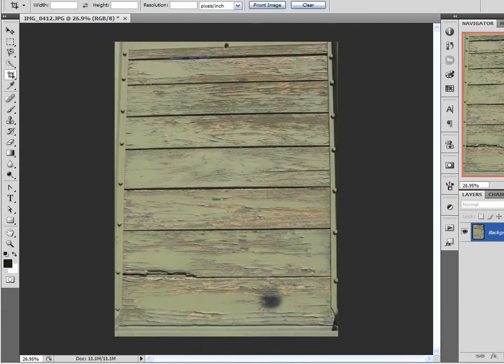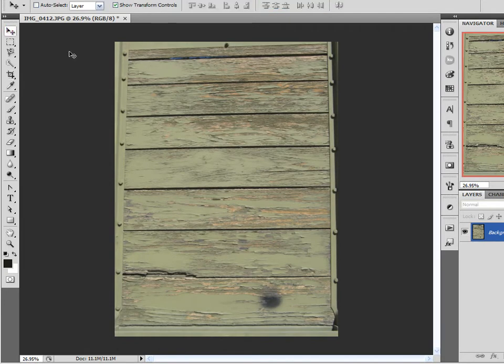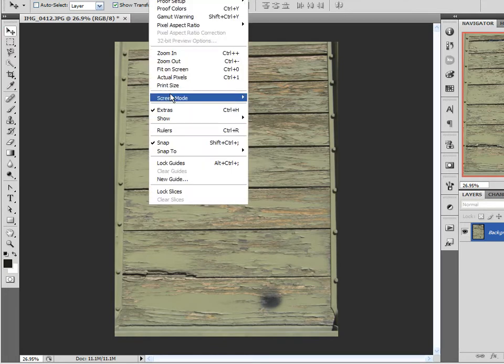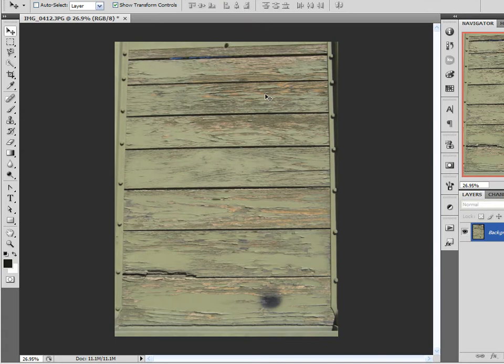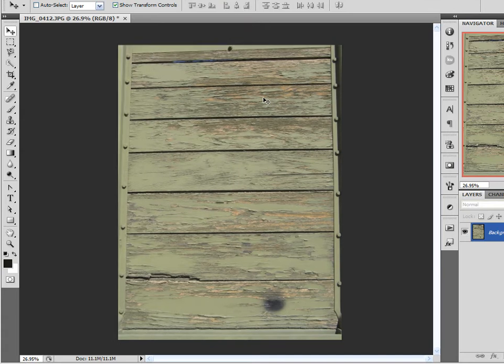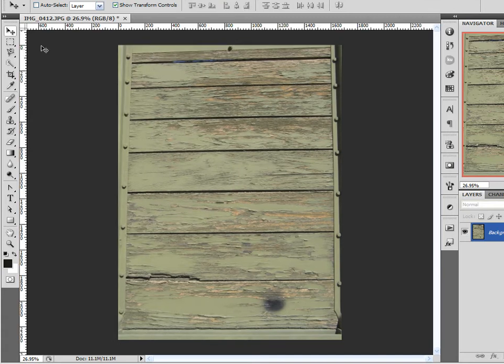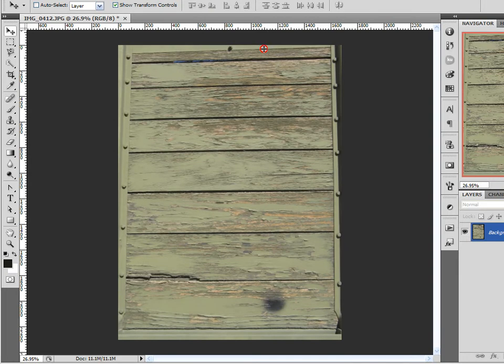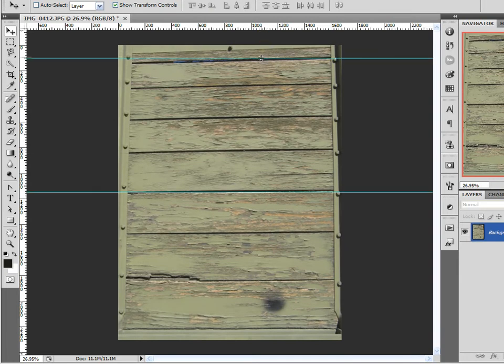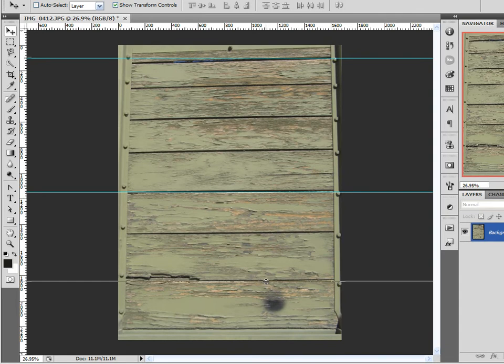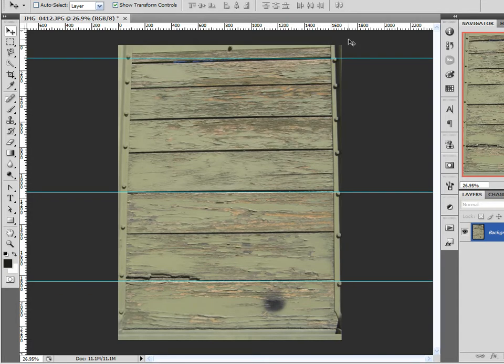First thing I want to do is I want to make sure that my boards are horizontal. The easiest way to do that is to come up here to view and click on rulers, or you can just hit control R which will bring up your rulers. Now what you want to do is bring down one of these lines, and just bring down a couple reference lines that you can use to make sure that your boards are straight.